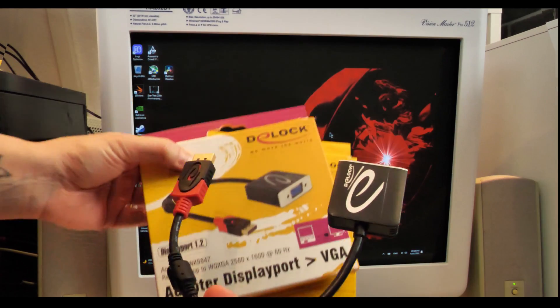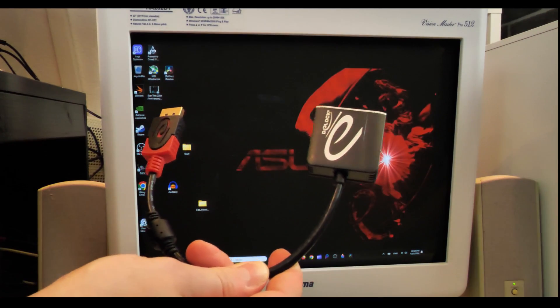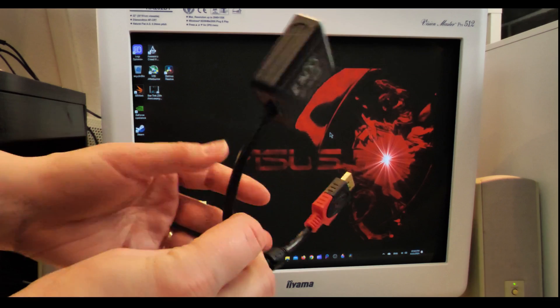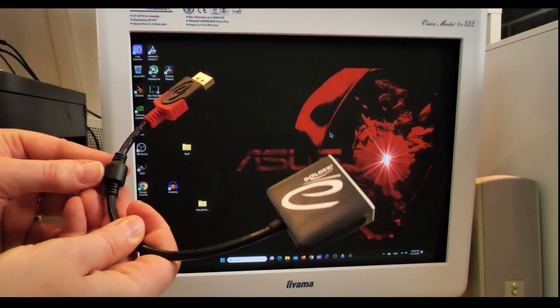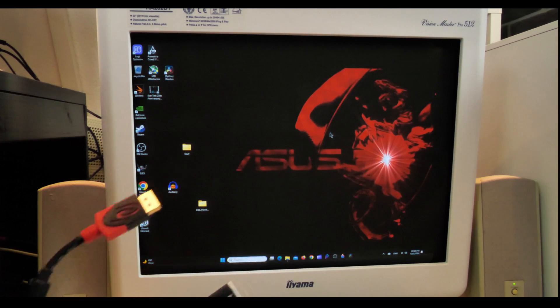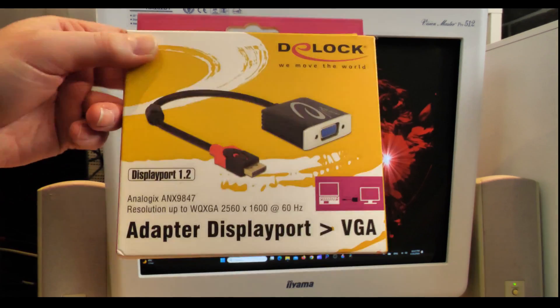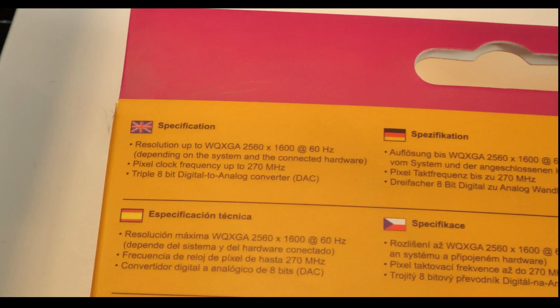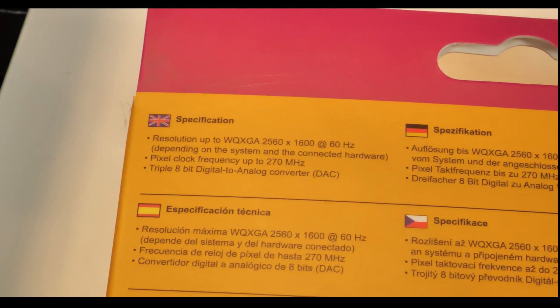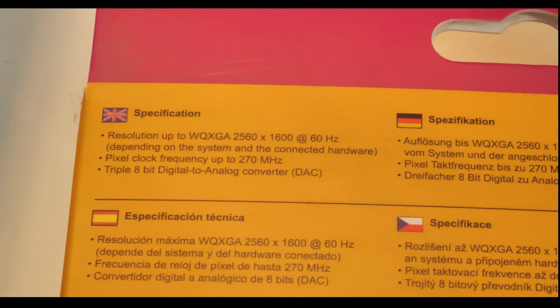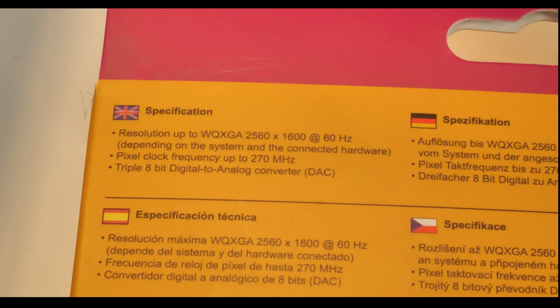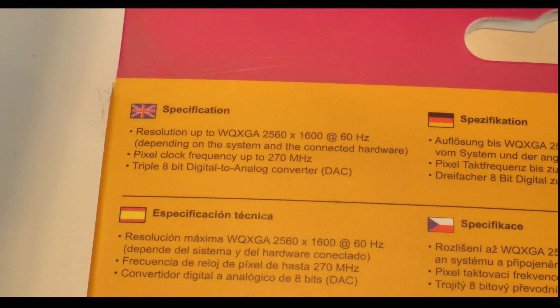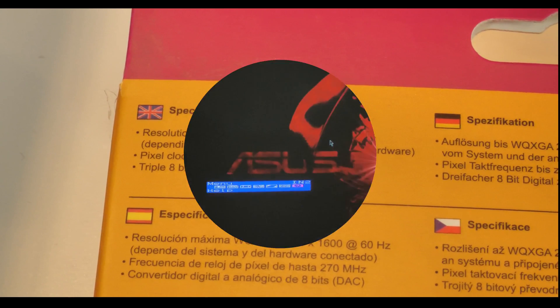Now we have changed the adapter that is connected to our computer to this one. This is a D-Lock adapter that I found a few years ago and that I'm using ever since. As you see here, this adapter supports a resolution of up to 2560 times 1600 at 60 Hertz, but what is important to us is that it supports a pixel clock of 270 megahertz. This gives us a lot of options in lower resolutions too.